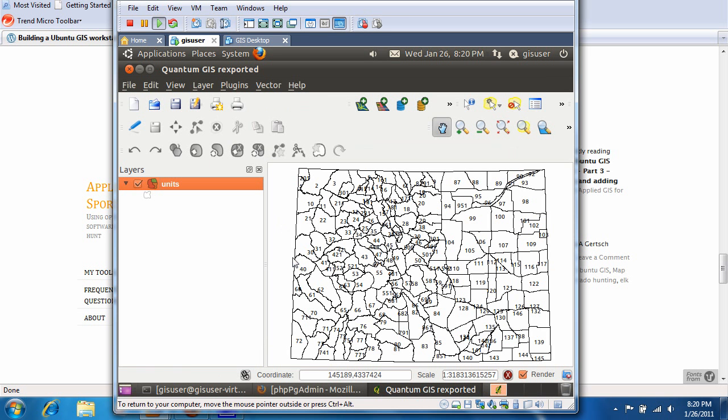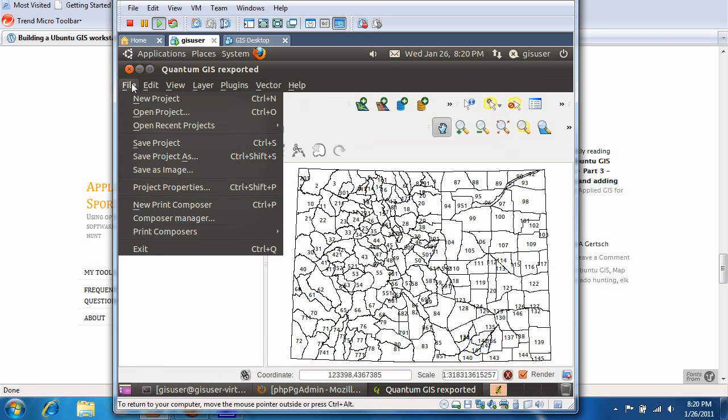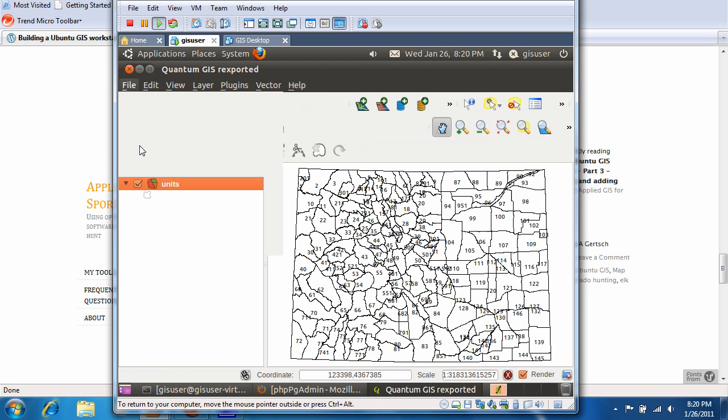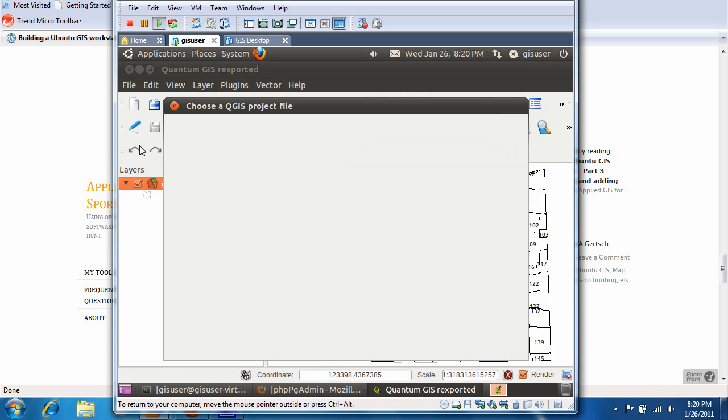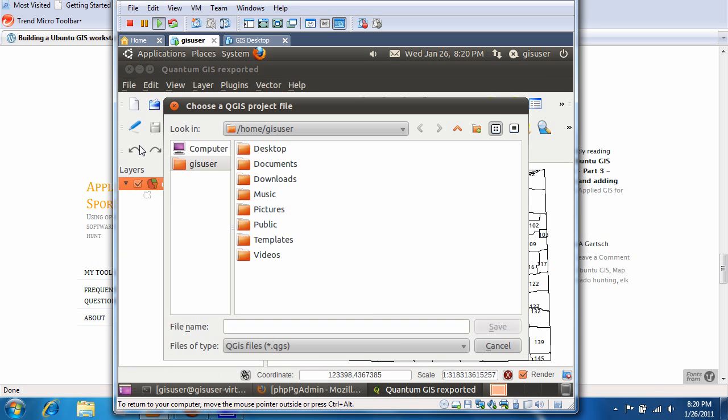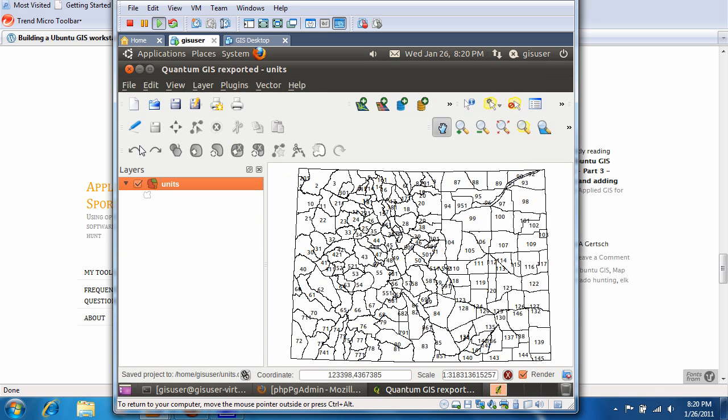So let's go ahead and file, save this. So we're going to save project. And we're going to call it, I don't know, units. How about that? Alright. So that's it for this video.